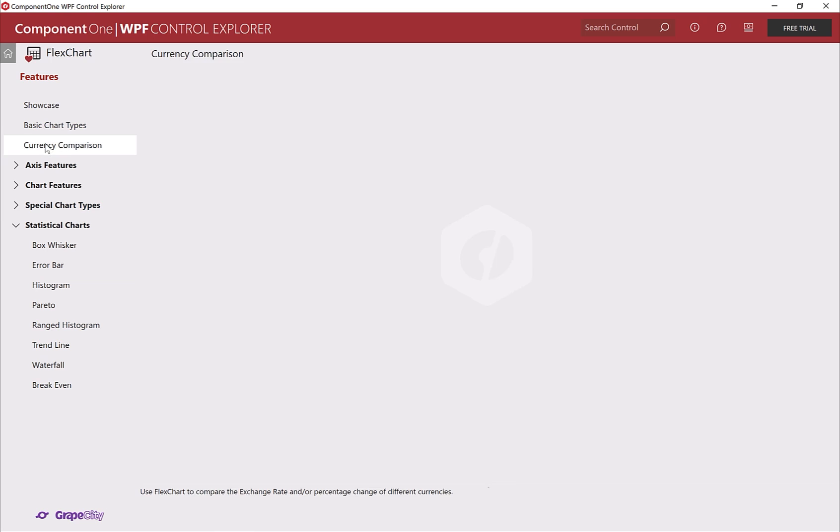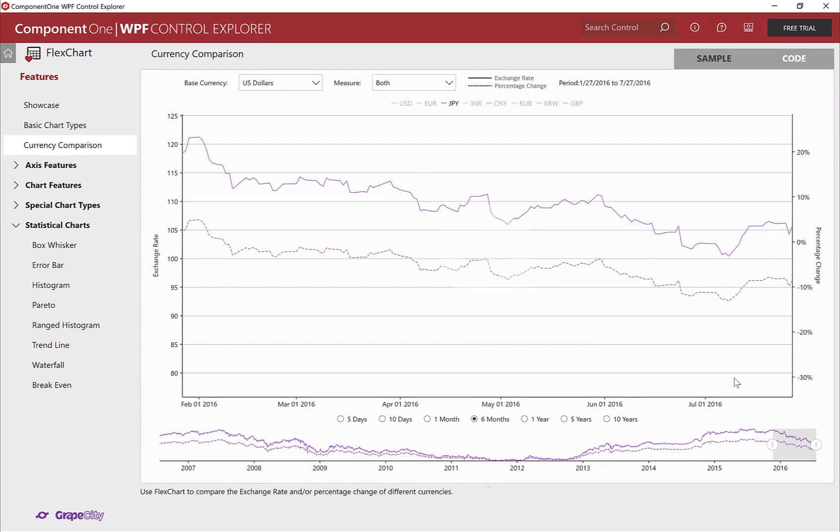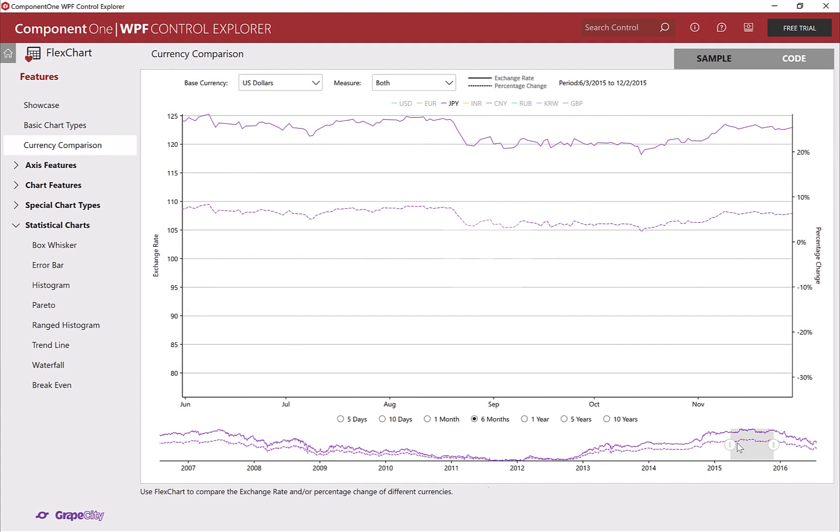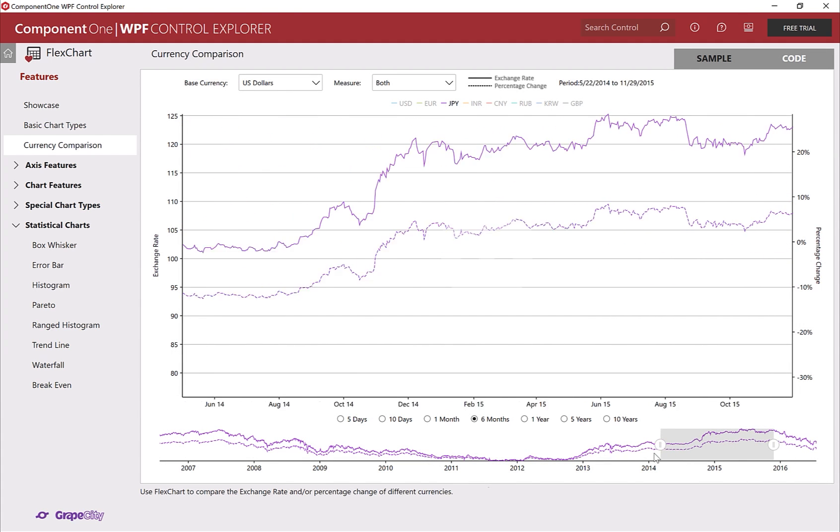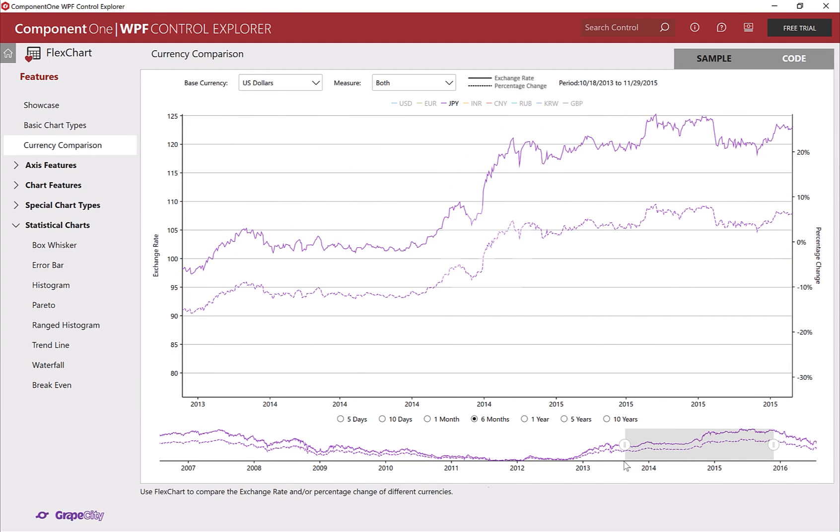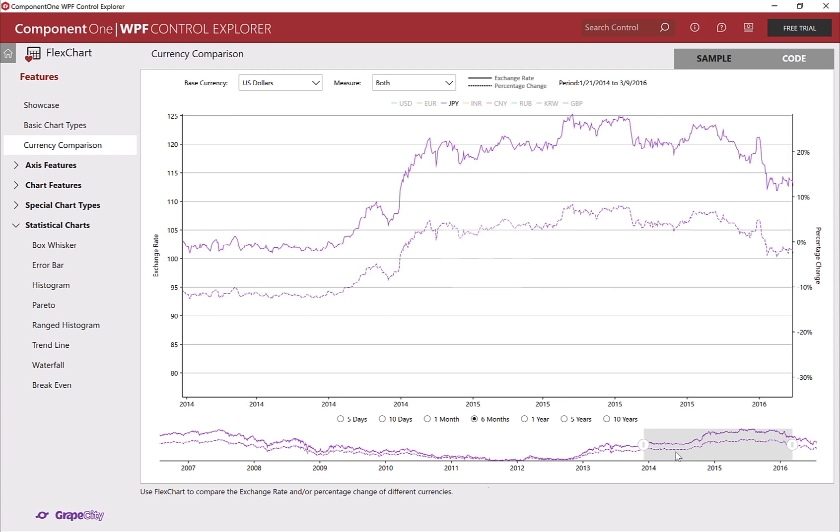FlexChart boasts over 80 chart types from common Excel charts to advanced ones like waterfall, box and whisker, histogram, and more.